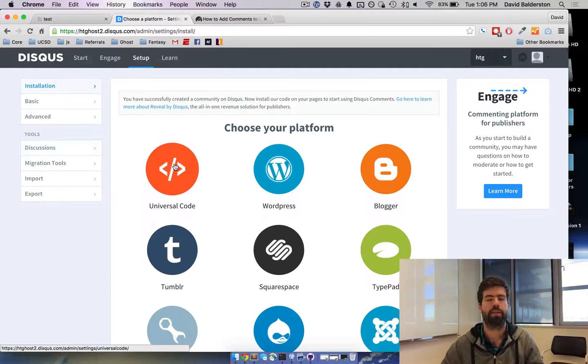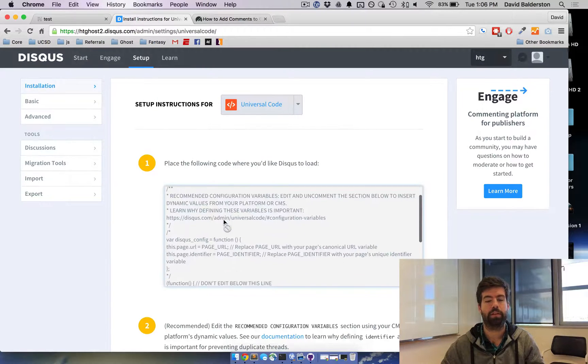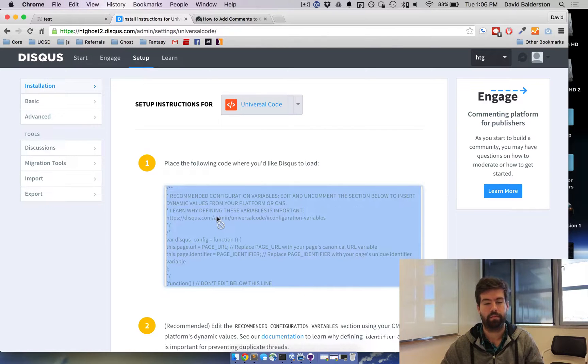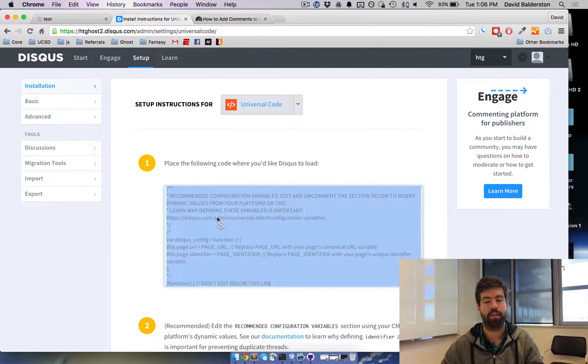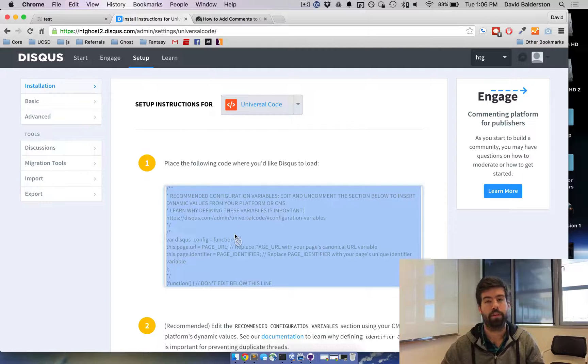Go ahead and click on Universal and then it'll give you this code block right here. Go ahead and ctrl-A, copy that, and now we're going to put this code into our theme.